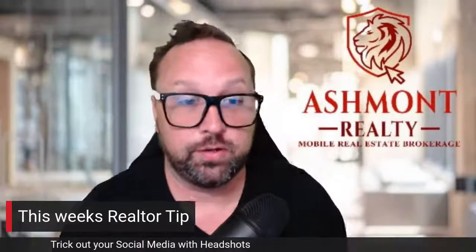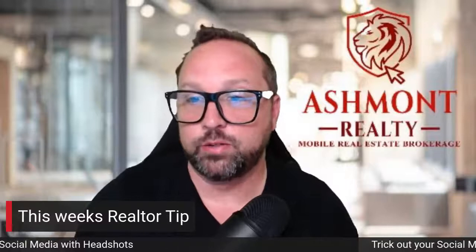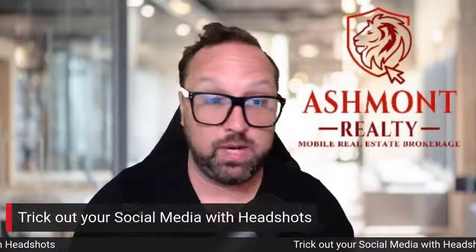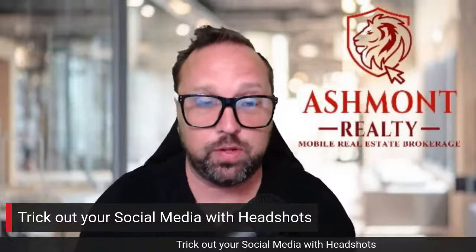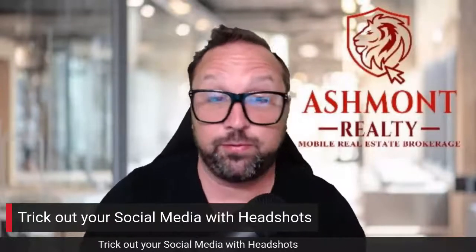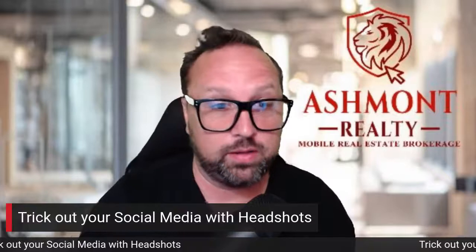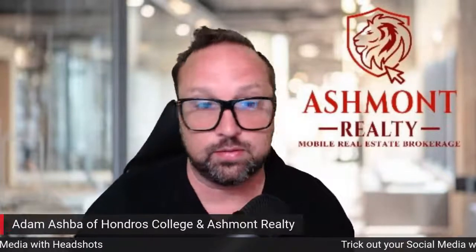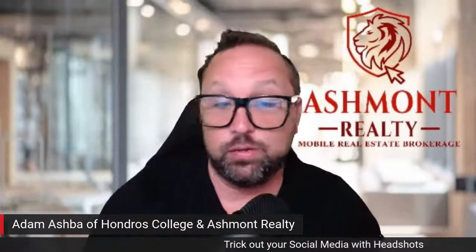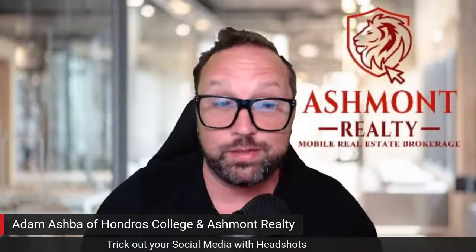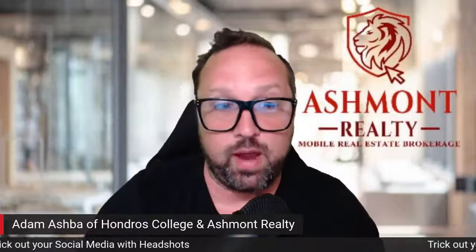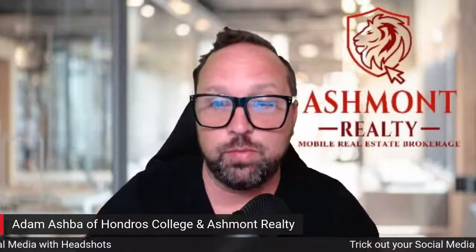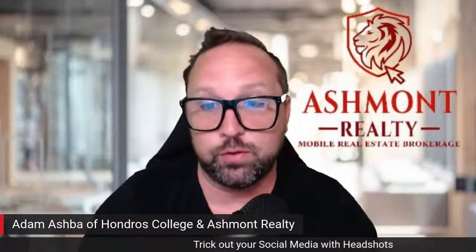All right. Realtors, quick realtor tip. We're going to talk about how to trick out your social media. I'm a huge proponent of social media. It's free. There's no reason why you can't go on and talk to customers and clients and potential or just meet new friends or whatever. Social media is a tool. A lot of people don't like it for the simple fact you can do a lot of bad things on social media. But again, it's a tool. You can use it for harm or evil.